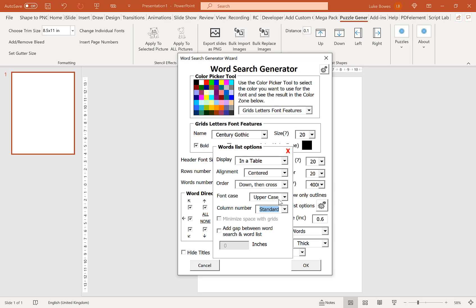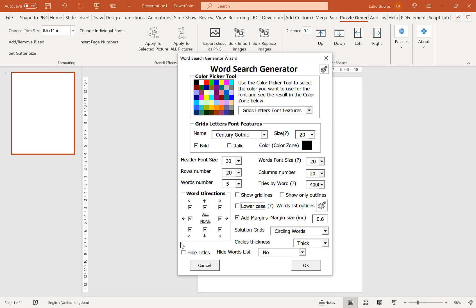A final option here is to add a gap between the word search and the word list, so if you want a little more space between the puzzle and the list below, you can add it here — I tend to leave that. The next option is to add margins. If you're creating for KDP, you'll obviously want a margin, and you can go all the way up to 1 inch.